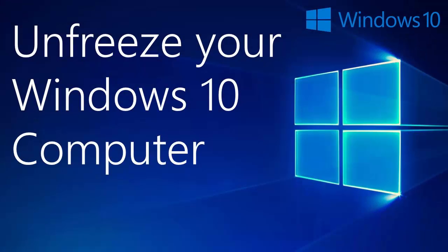Hey guys, in this video I'm going to show you how you can unfreeze your Windows 10 computer.